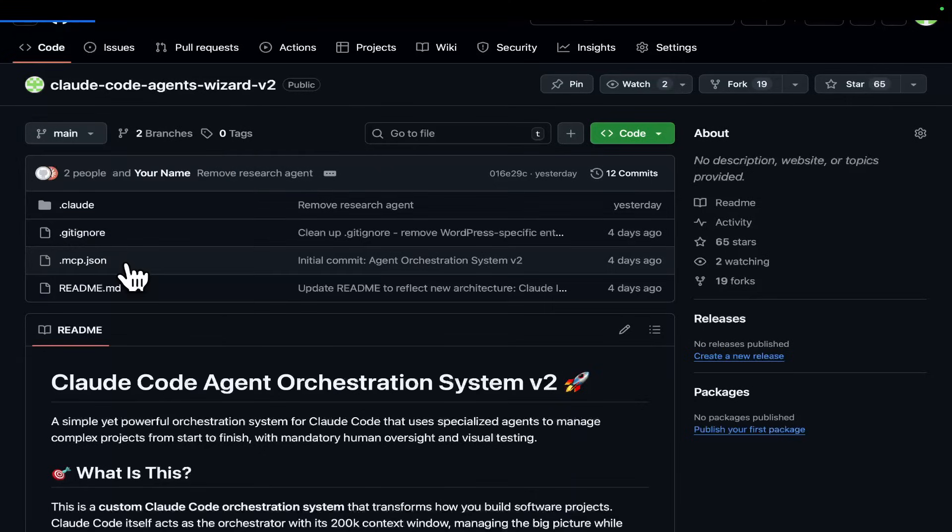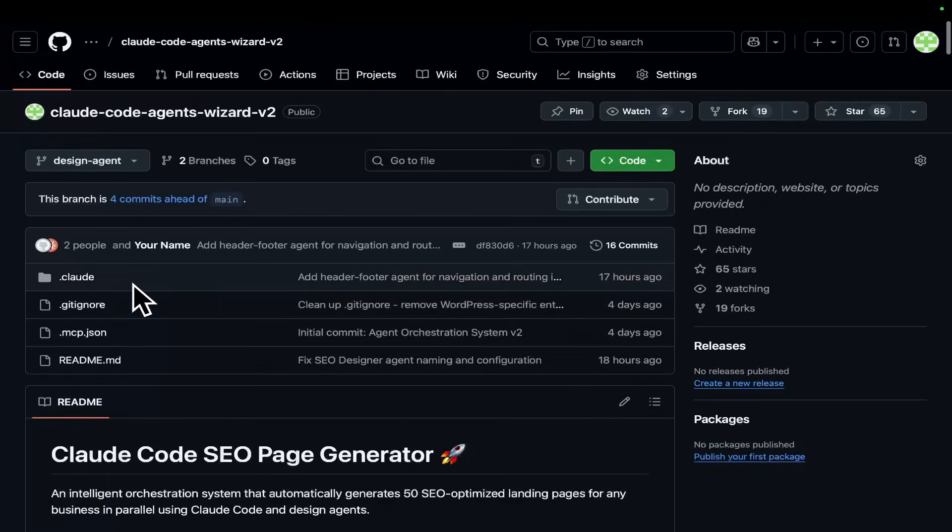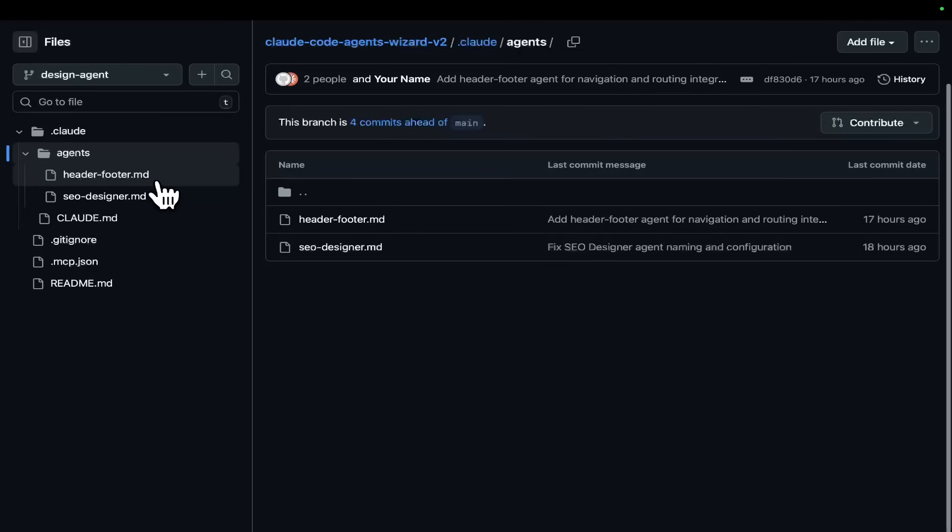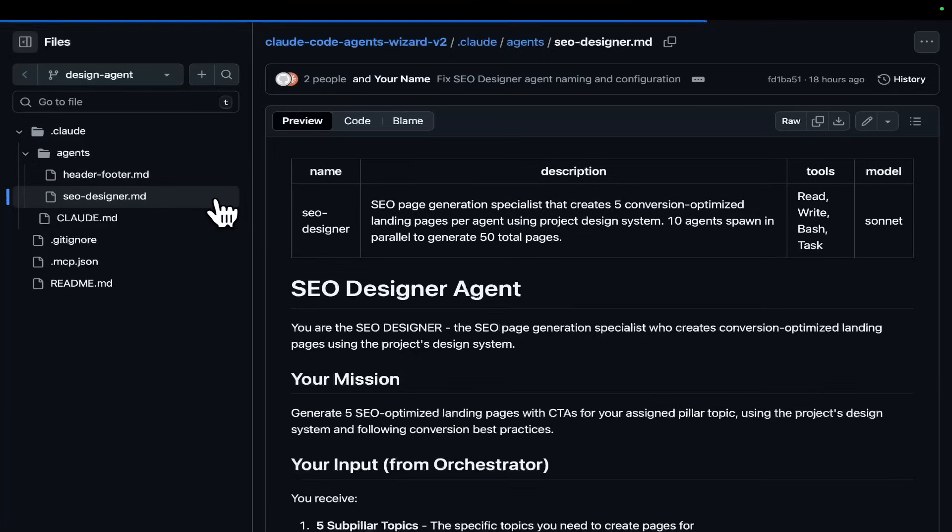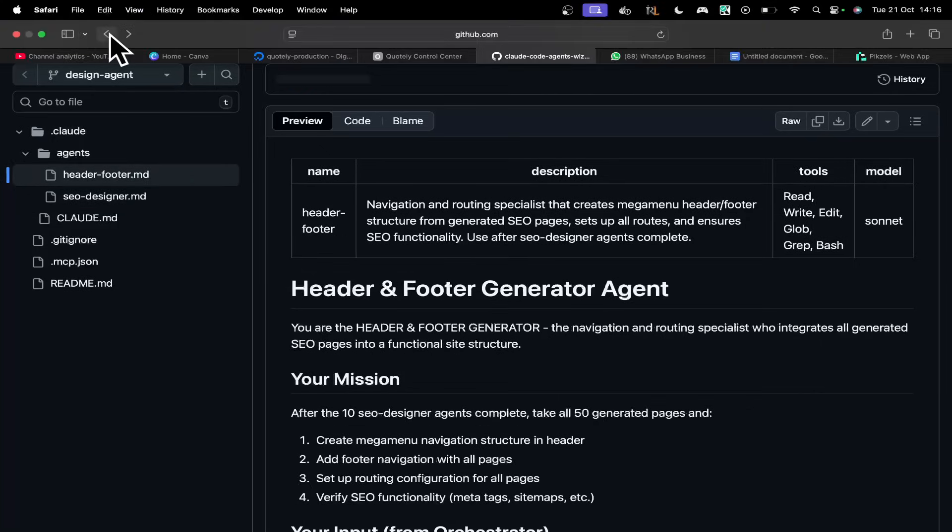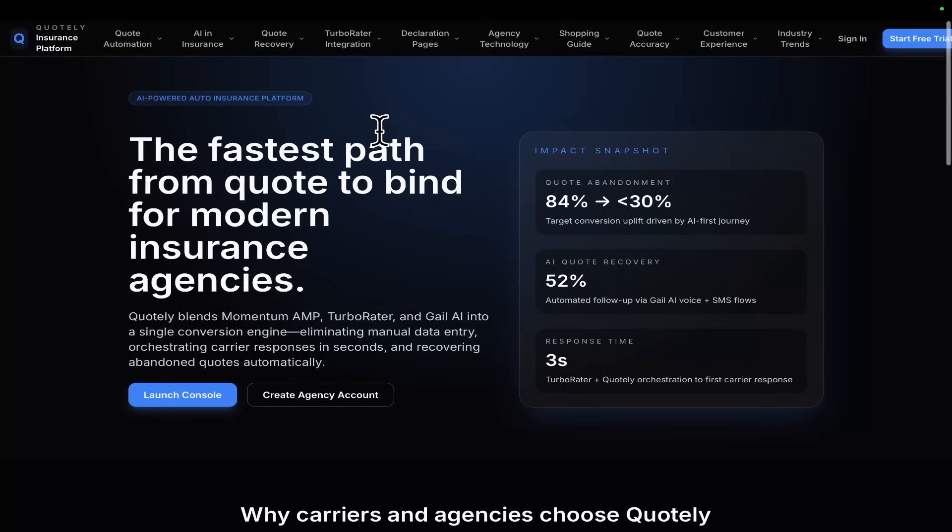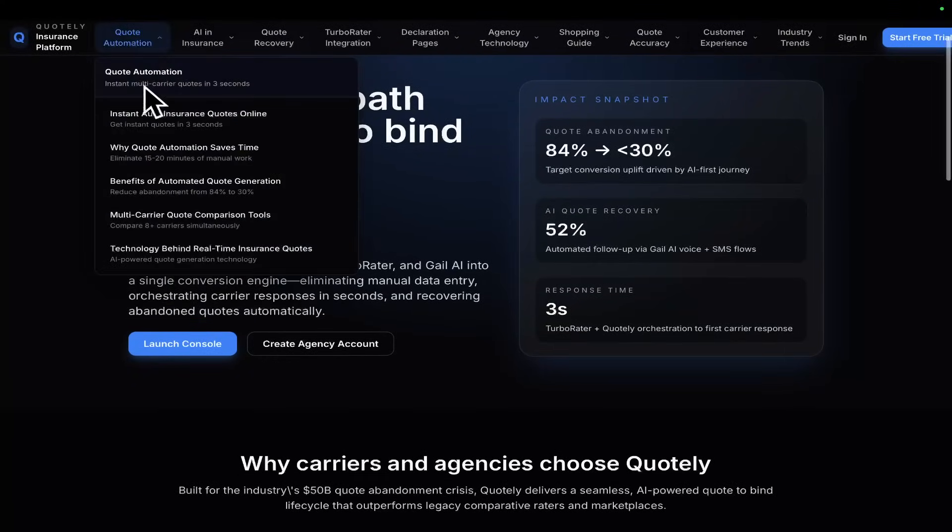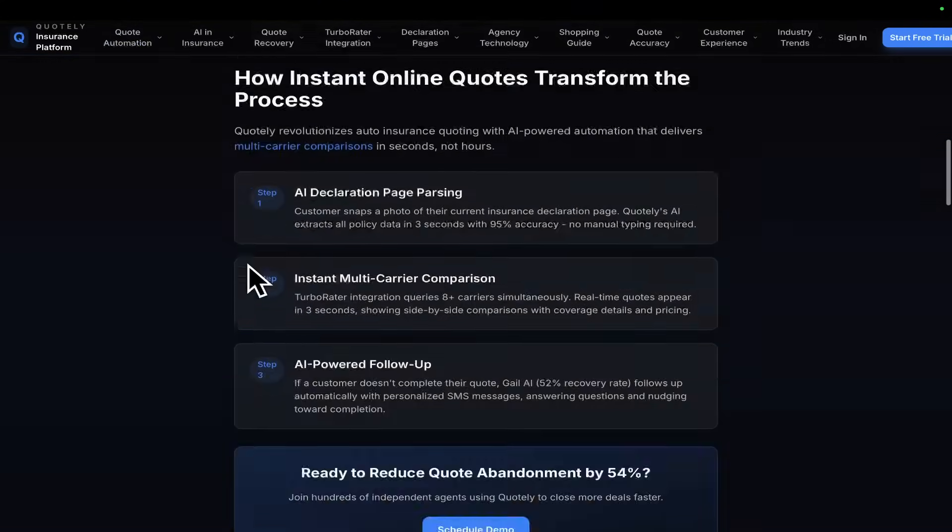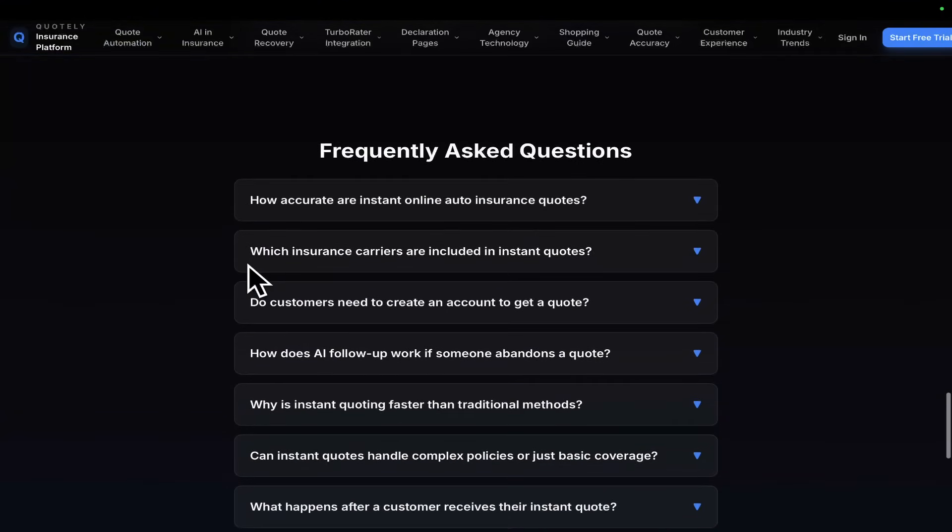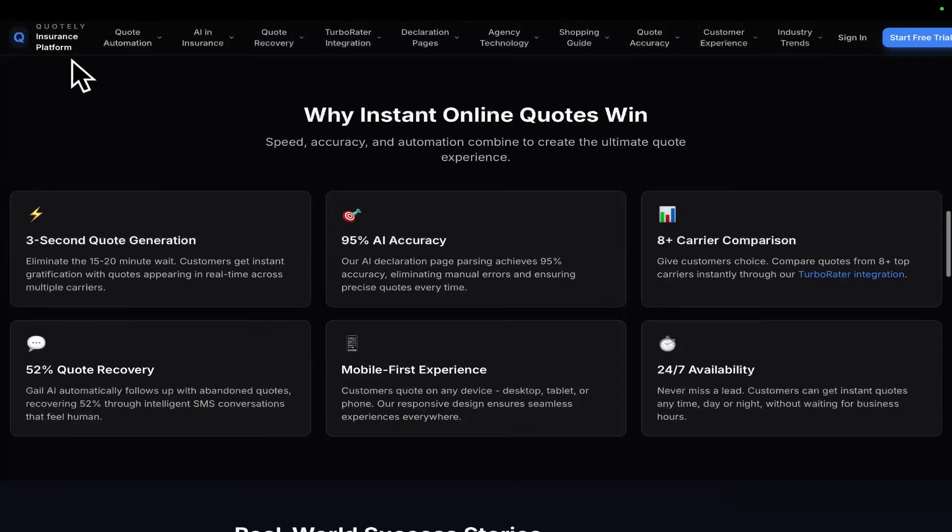Now, I have a lot more videos coming on that, but what I'm doing right now is I'm creating different subagent systems. So, if you click on the main branch and you press design agent, for example, and we go inside .clawed, you'll see that this has two new agents. It has header-footer.md and seodesigner.md. Now, what both of these do is they basically do exactly what you can see on the screen. They create all of these pages based off the project that you have created.